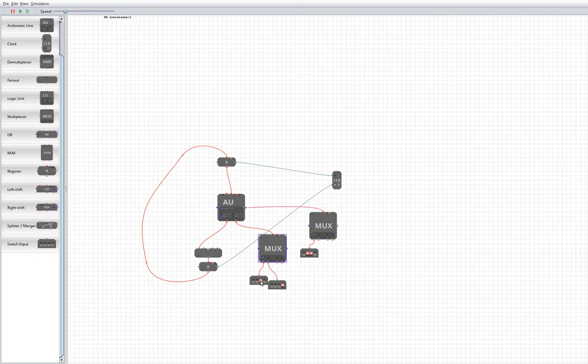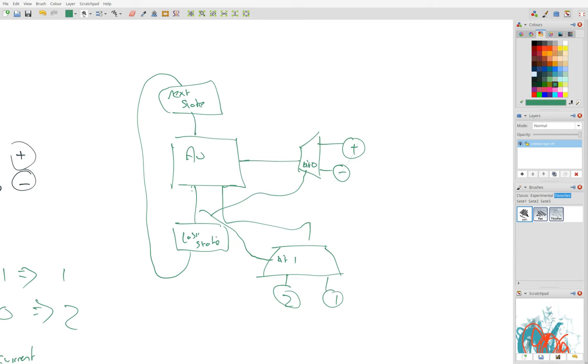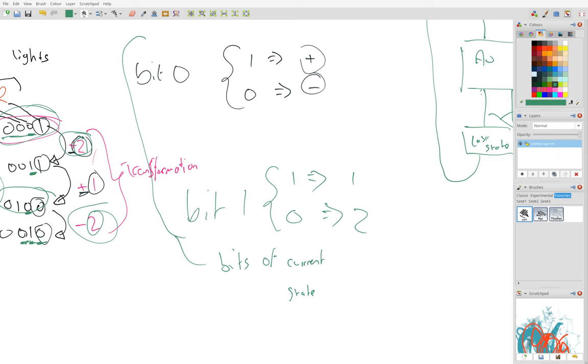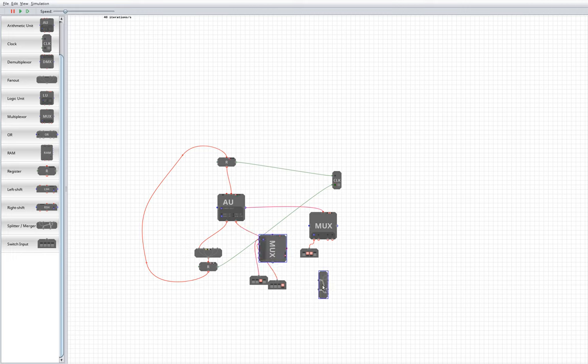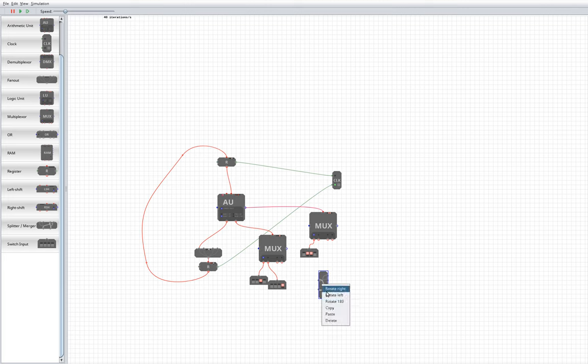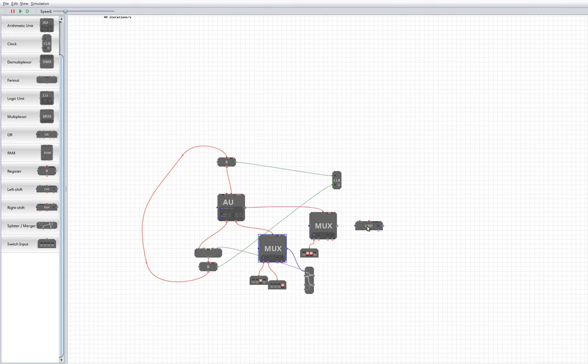So whether we select one or two is dependent upon the first bit. So we're going to need to get the first bit out, which we can use using a split merge. This just gets the second bit out and I also want to get the first bit out.